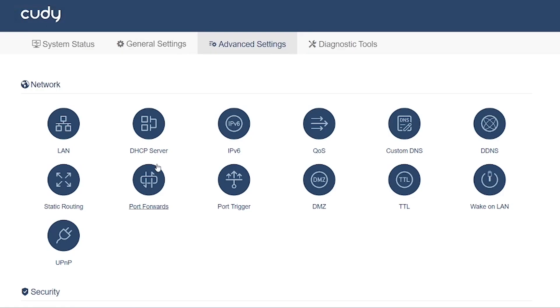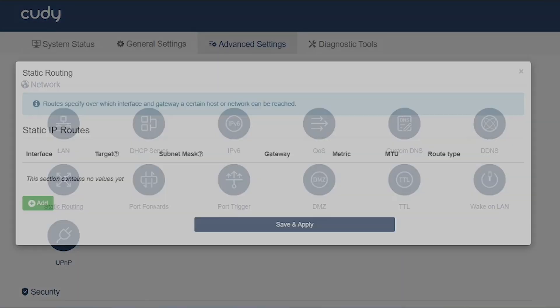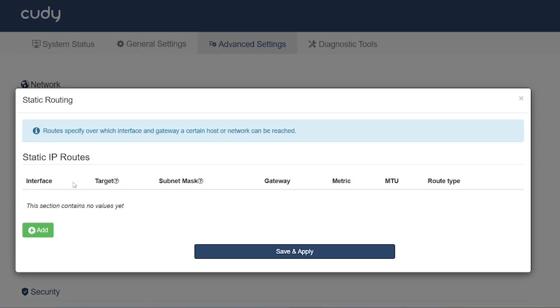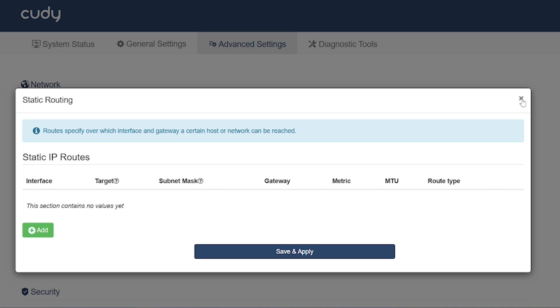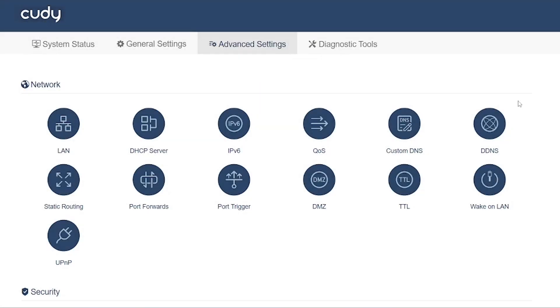Static routing: Used to manually define a route for network traffic between subnets. Example: if you have two routers or networks, you can tell router A how to reach router B's network.